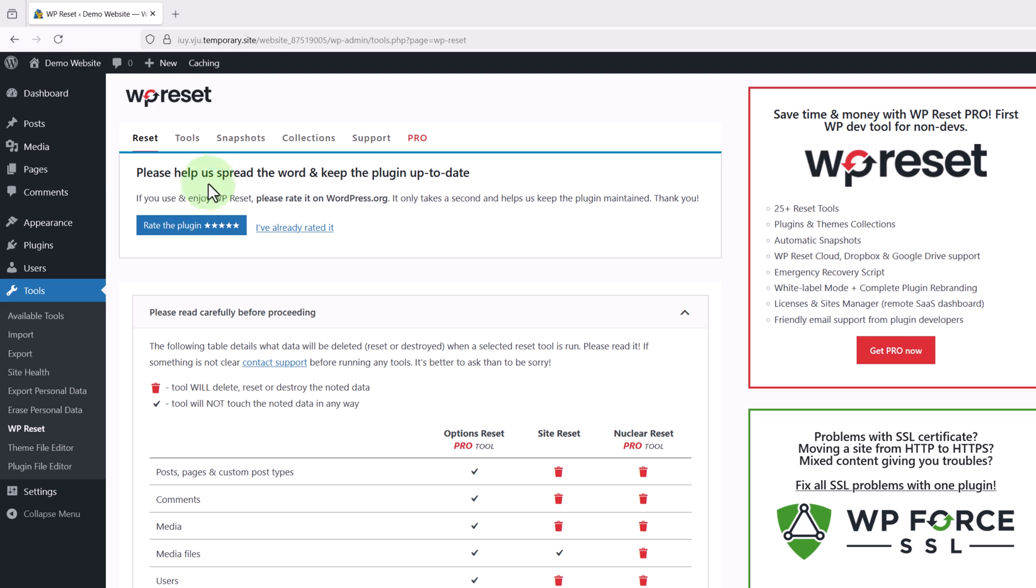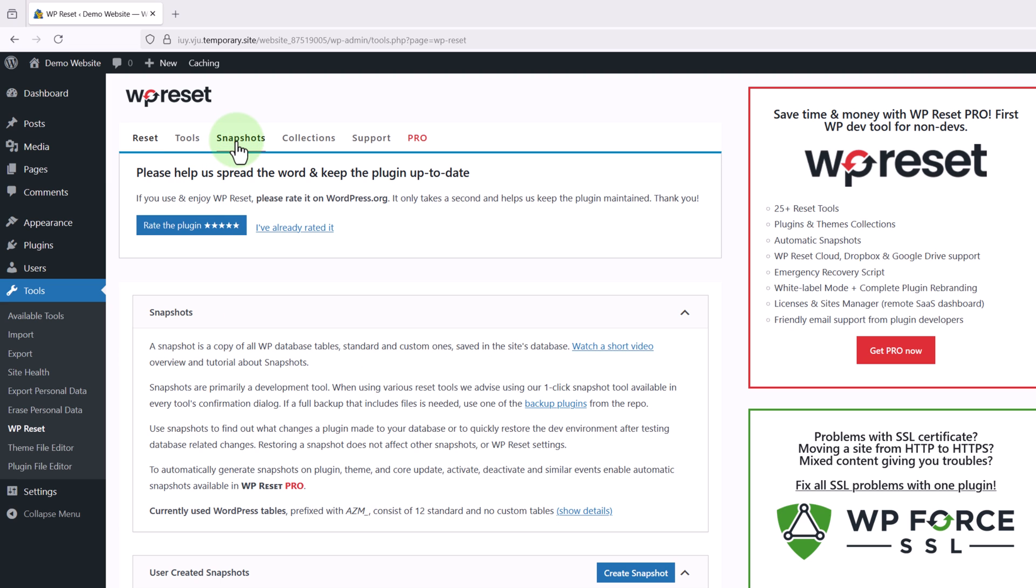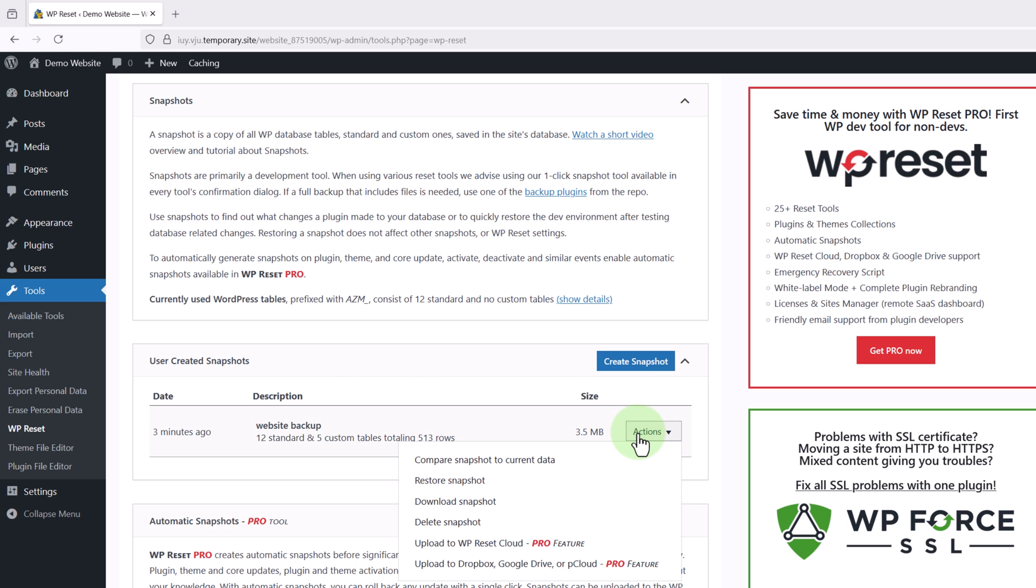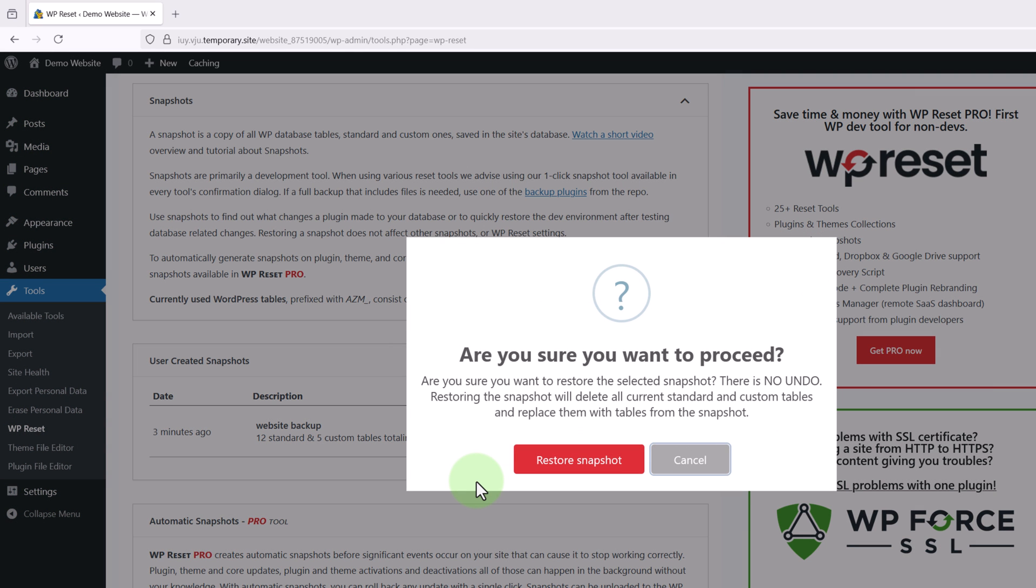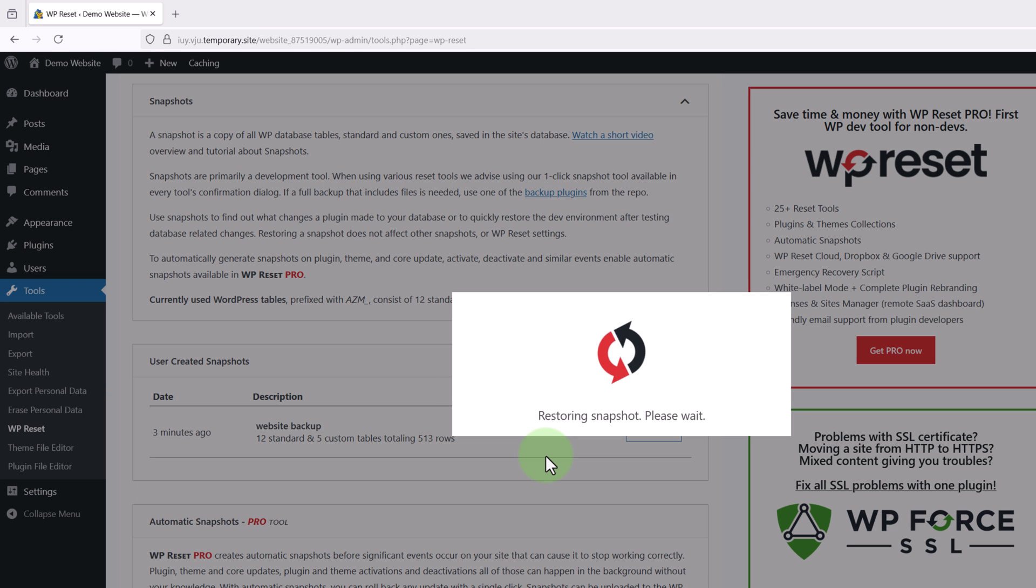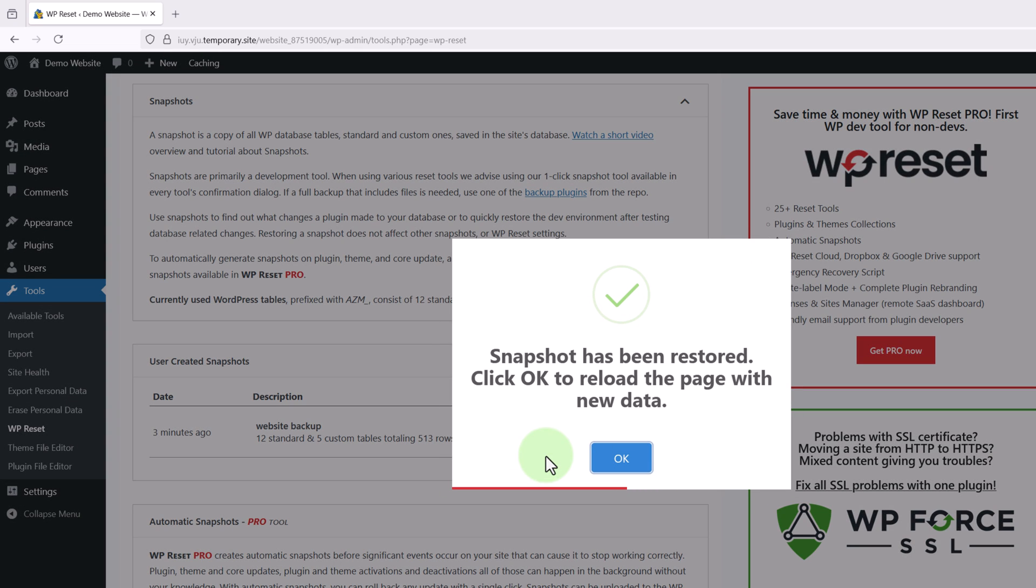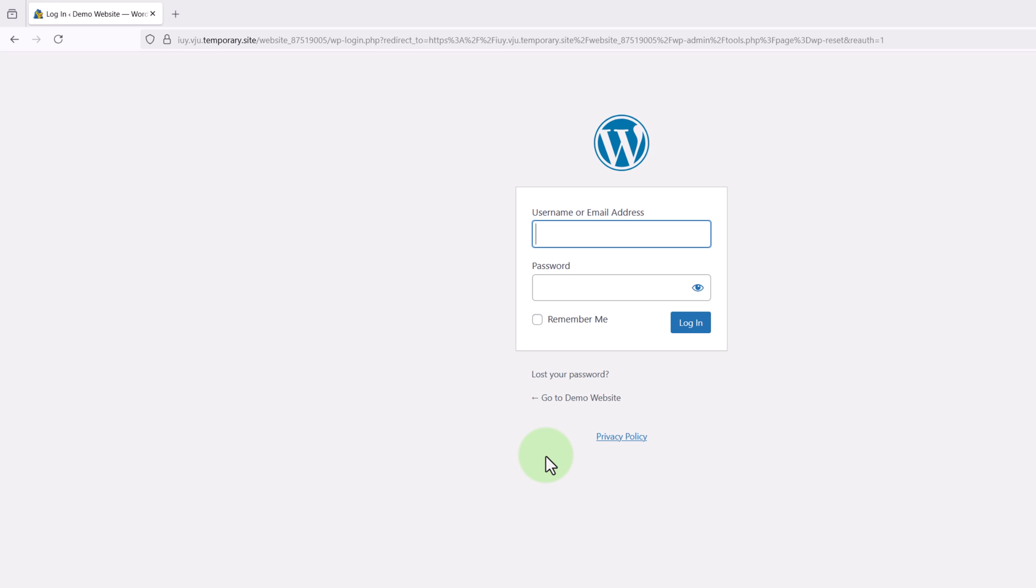We can click into snapshots at the top. Then scroll down and find the snapshot we created. Now we're going to click into actions on the right and choose restore snapshot. Then we just need to confirm it and give it a few seconds to restore. At this point it's going to log us out of our website so we just need to log back in.